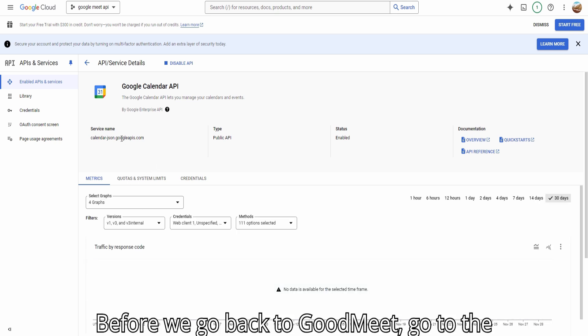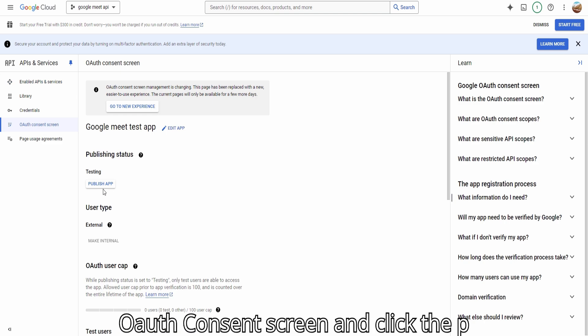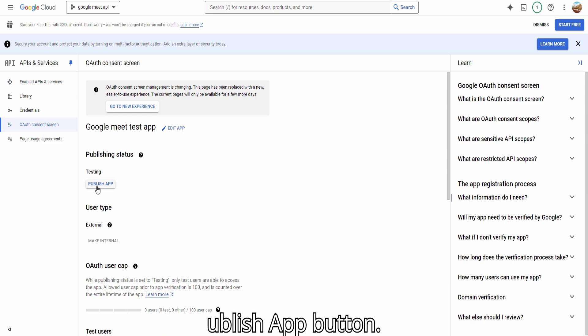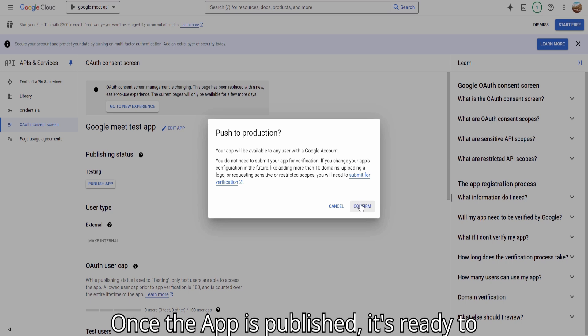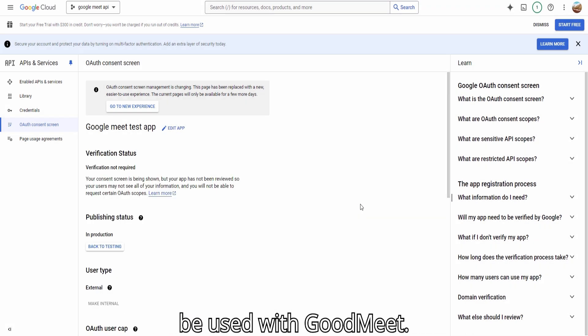Before we go back to GoodMeet, go to the OAuth Consent screen and click the Publish App button. Once the app is published, it's ready to be used with GoodMeet.